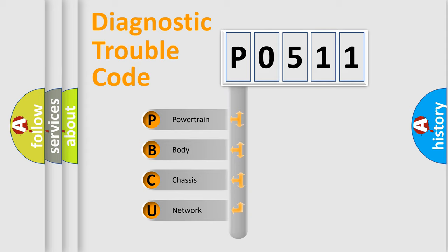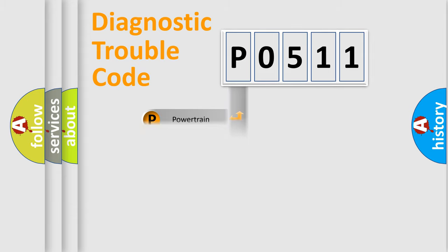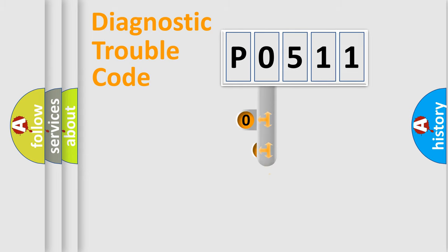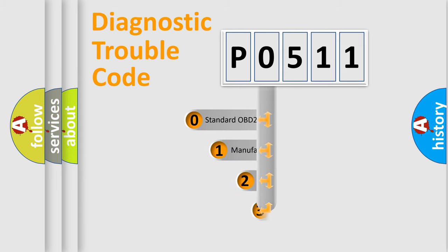We divide the electric system of automobiles into four basic units: powertrain, body, chassis, and network. This distribution is defined in the first character code.